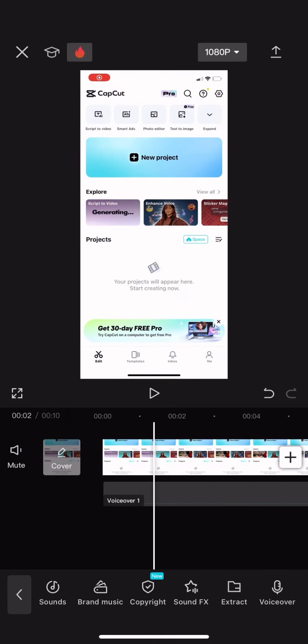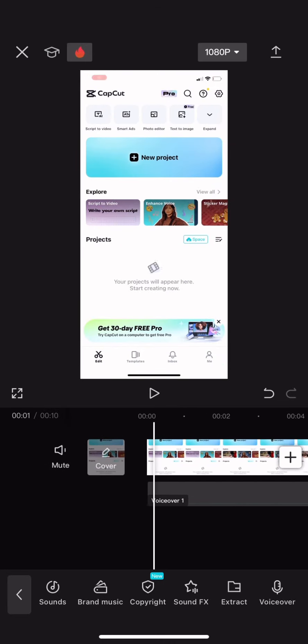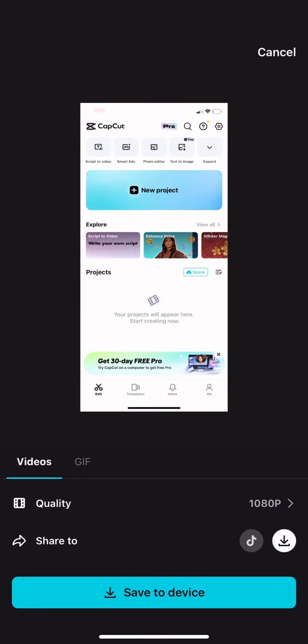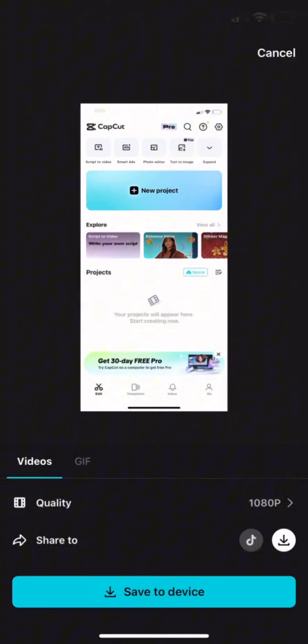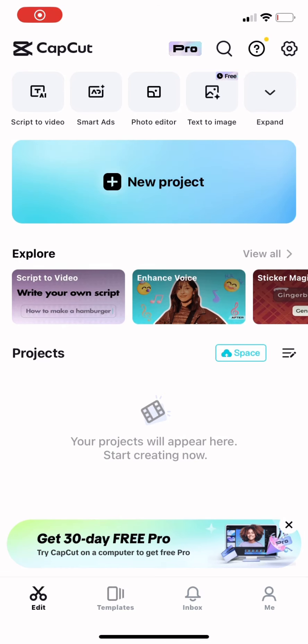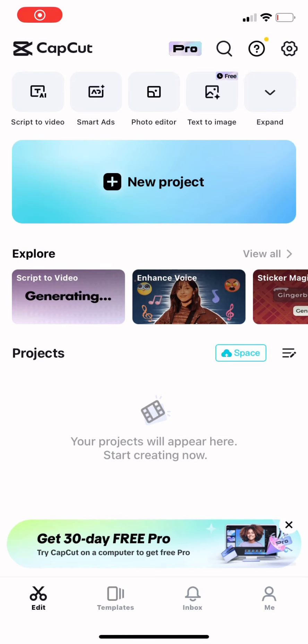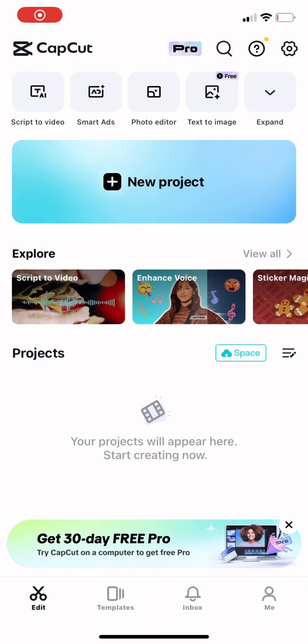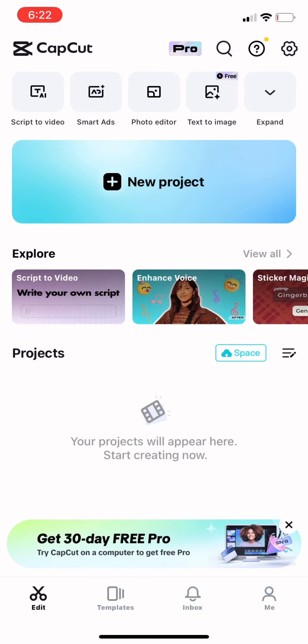And after you finish, click the blue button, then save to device. Thanks for watching. Like, comment, and share. Bye.